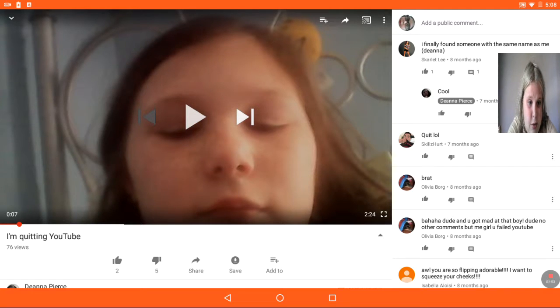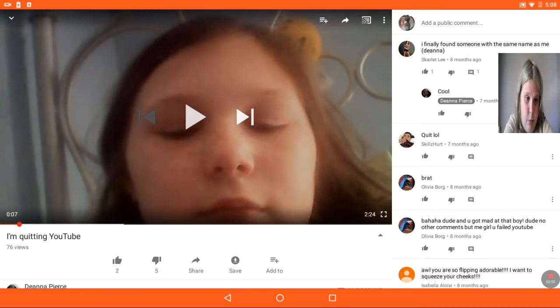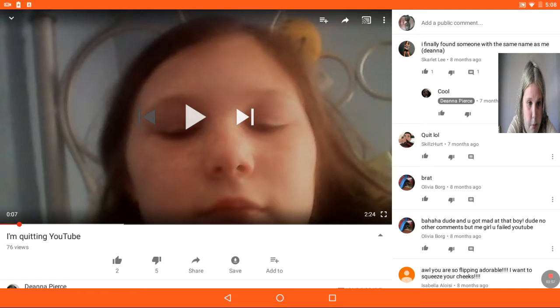Blah, ha, ha, dude. And you got mad at that boy. Dude, no other comment but me, girl. You failed YouTube.